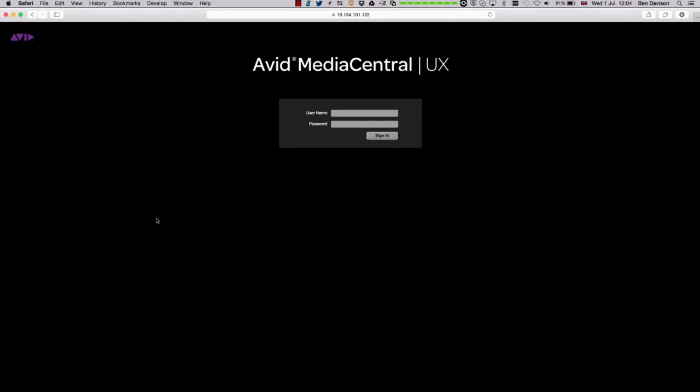Media Central UX 1 is a web-based user interface. Here you can see on my Mac I'm using Safari, but on a Windows machine you can also use Google Chrome.